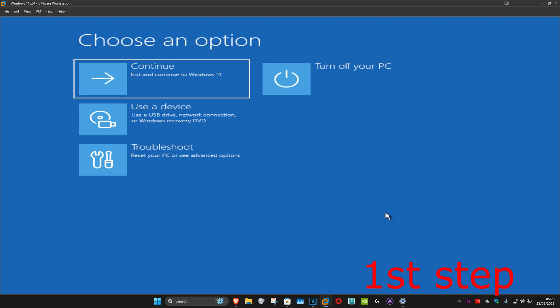For the first step you want to get into this screen. To get here, you want to turn off your computer from the power button and then turn it back on again. As soon as it turns on, you want to turn it off again and then turn it back on again. You want to repeat this three times.